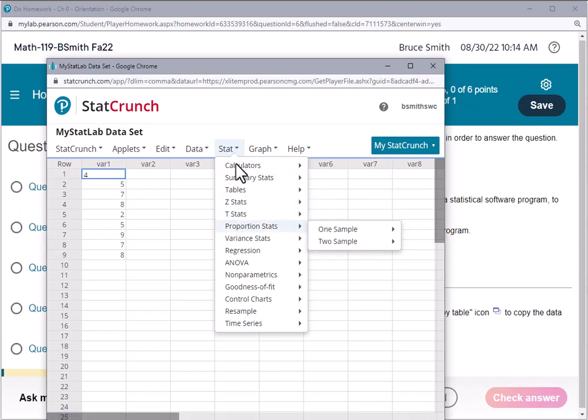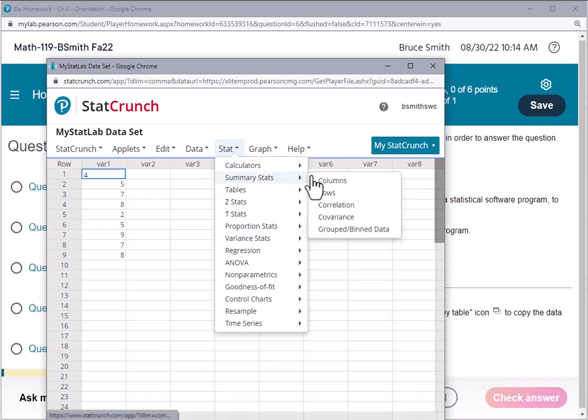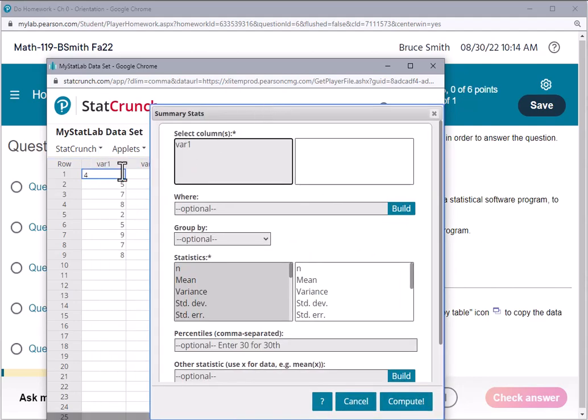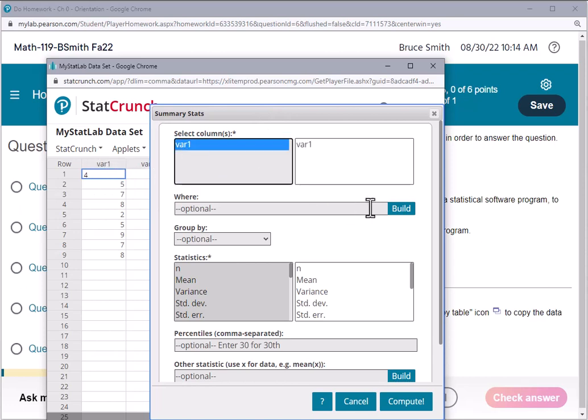If we want summary statistics of a particular column, the column that we're going to work with happens to be this one here called var1. So I'm going to tell it to select that column.